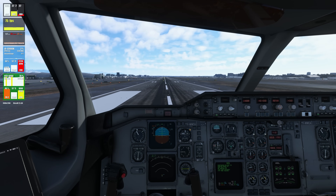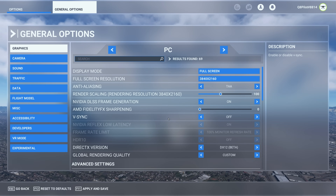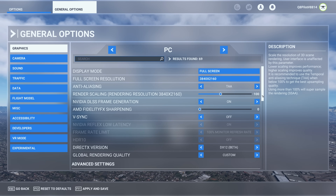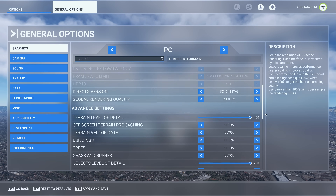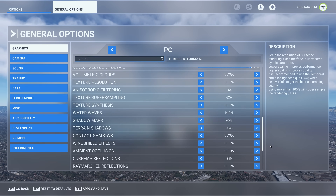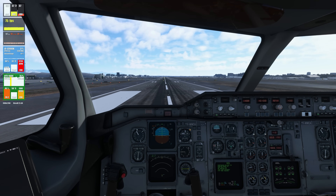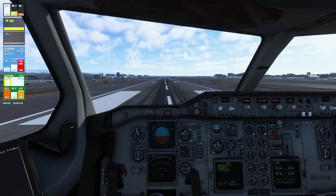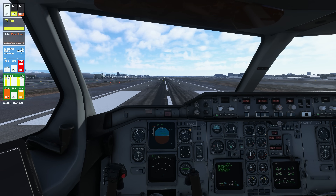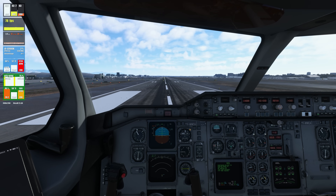Let us now put those new settings to the test. Before we begin testing, these are my in-sim settings for this video. Let us now test the effect of deleting the Nvidia shader cache as well as the changes we've made to the Nvidia Control Panel. We're going to set full power and depart Los Angeles. I have brought up the FPS counter so you can monitor the performance as we roll down the runway.